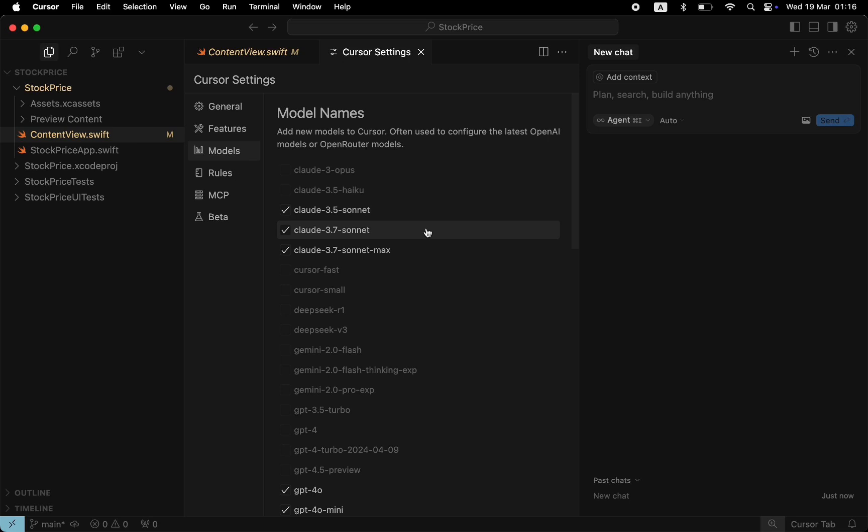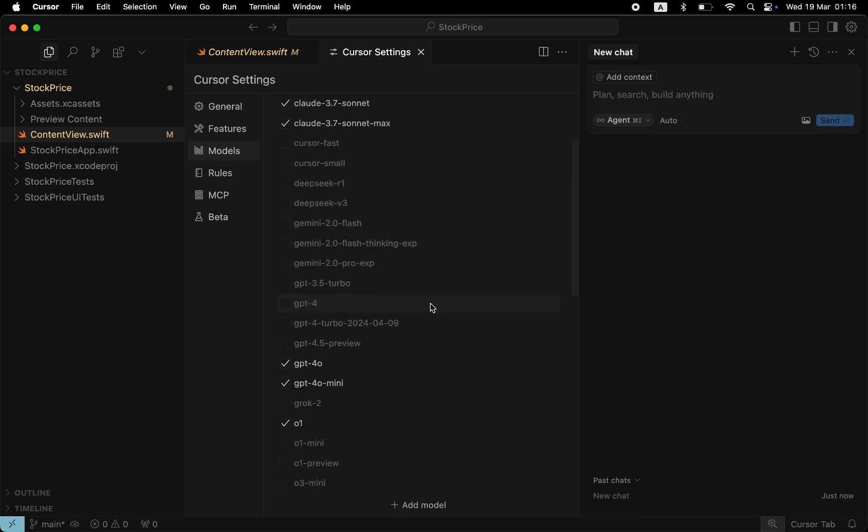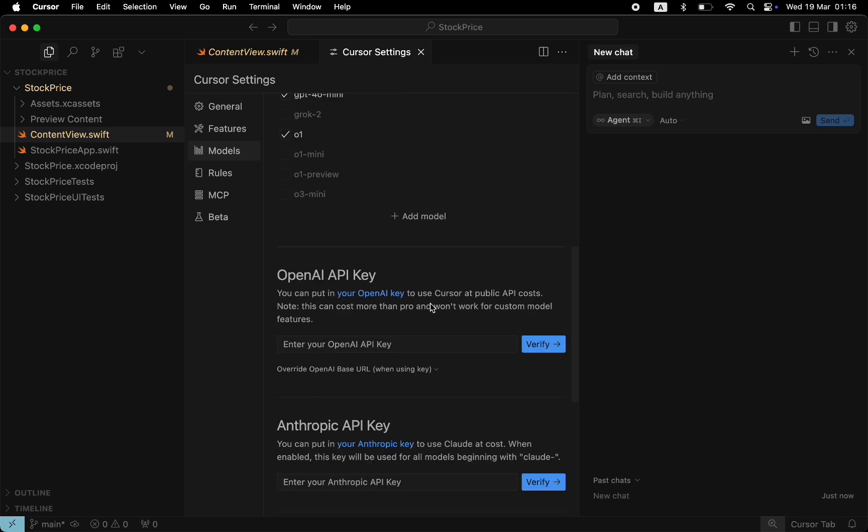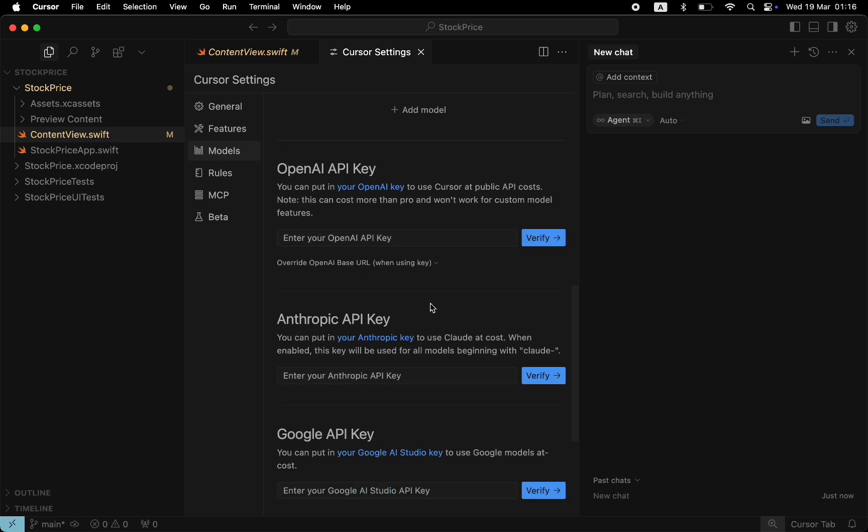Based on my experience, Claude is better than GPT at generating code. If you keep both Claude and GPT enabled, Cursor will choose the right model for the job automatically. If you scroll down, you will see the section with API keys. If you have OpenAI or Azure API keys, you can provide them here. So you will be able to use your own models to get the job done.